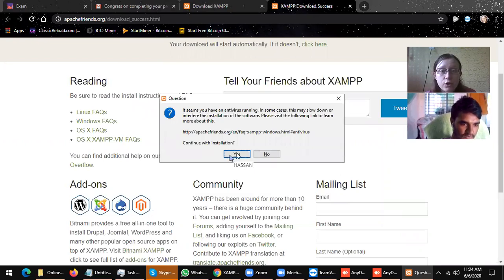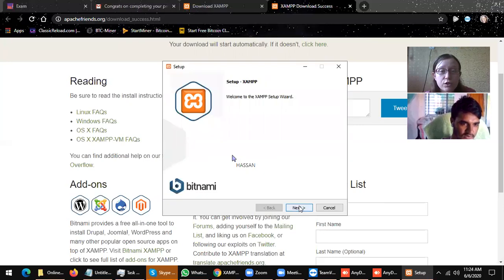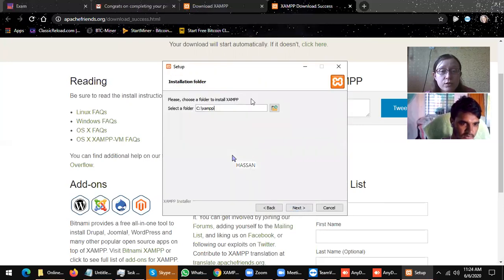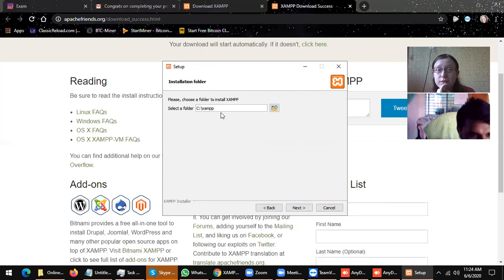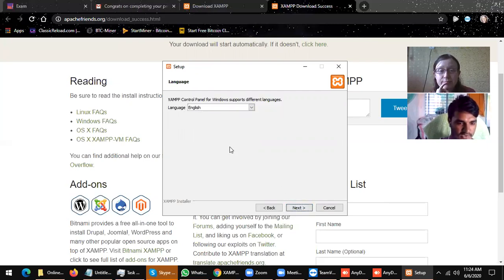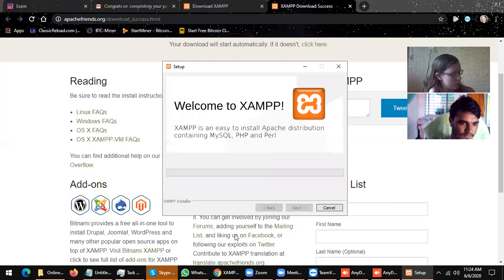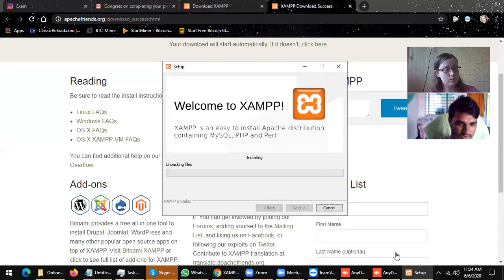Okay, continuing with the installation. Yes, so the wizard — okay. We can install this with the default path. The control panel sounds good to me. Next, then finish.